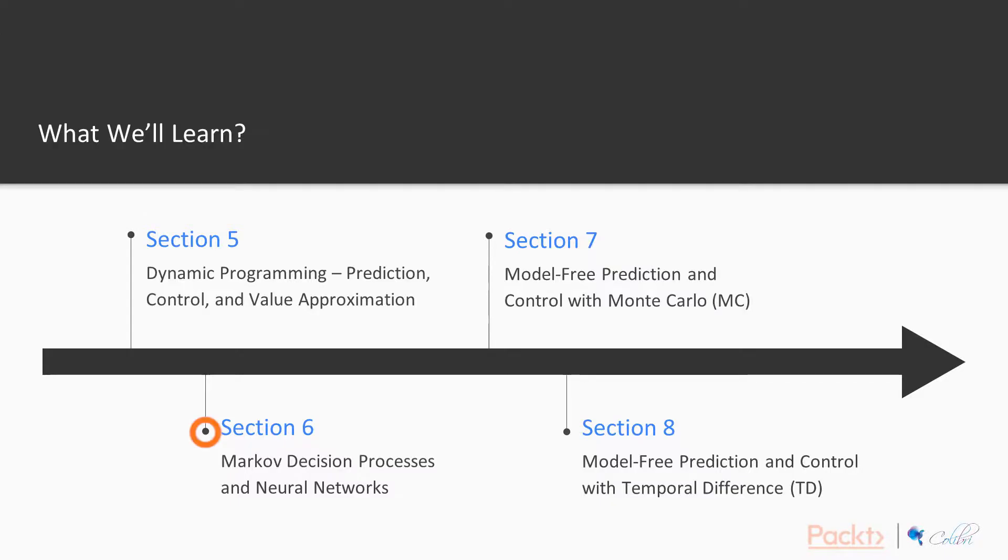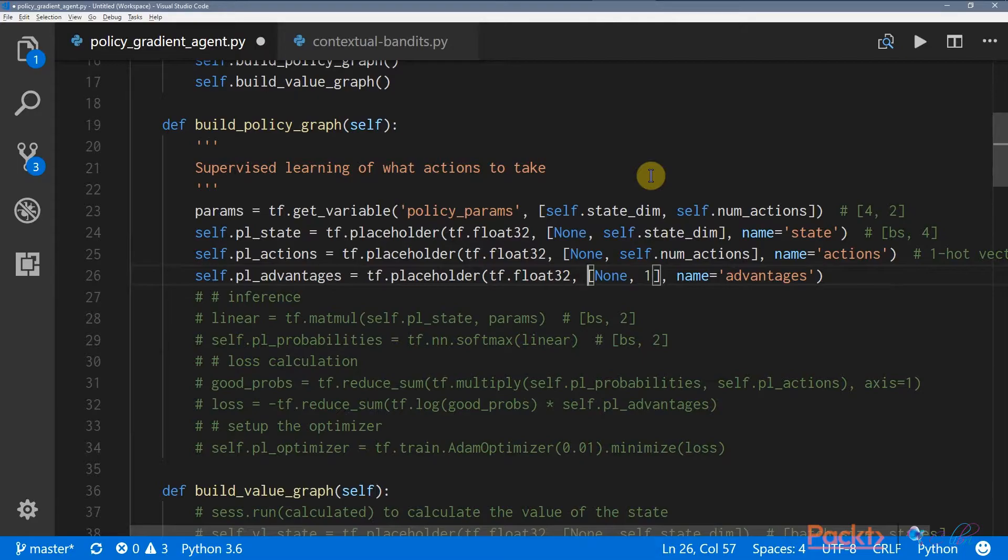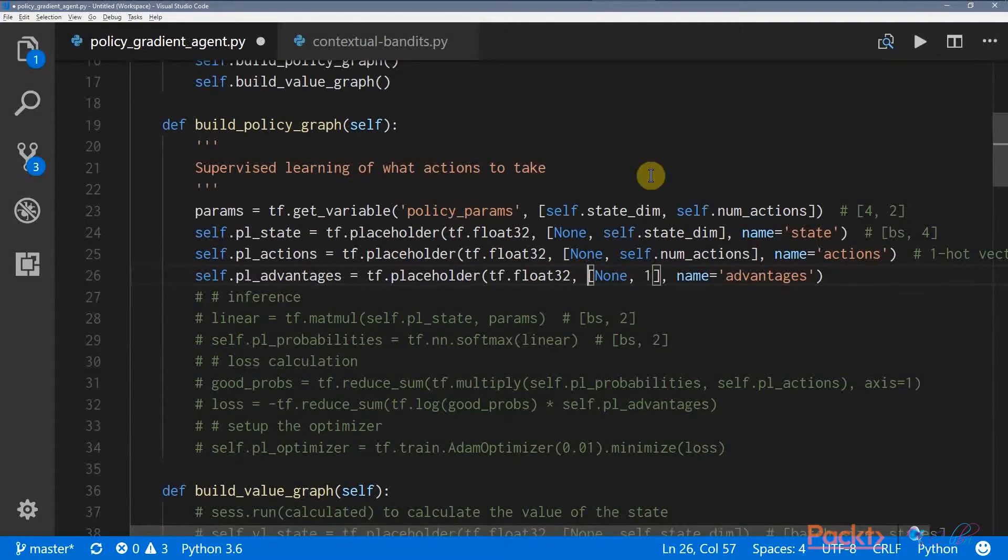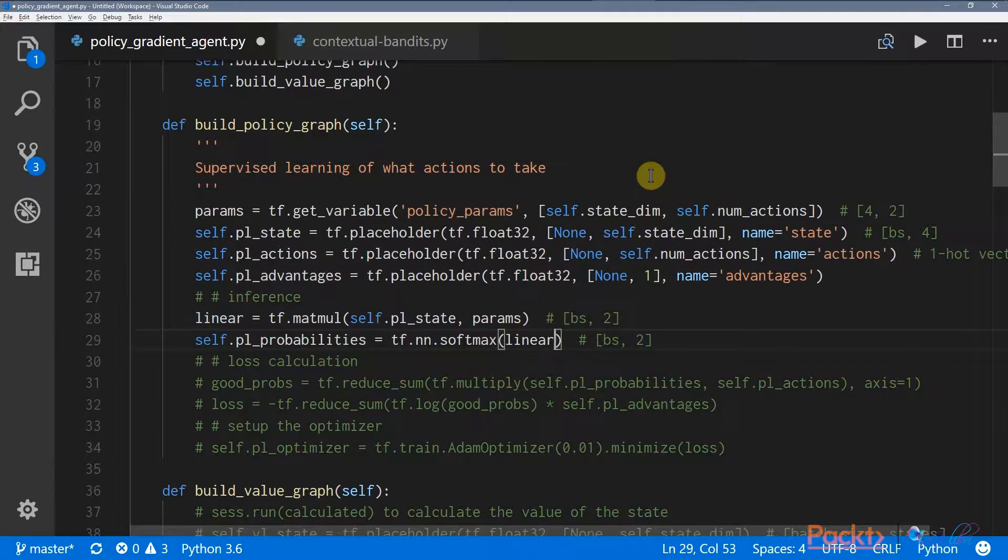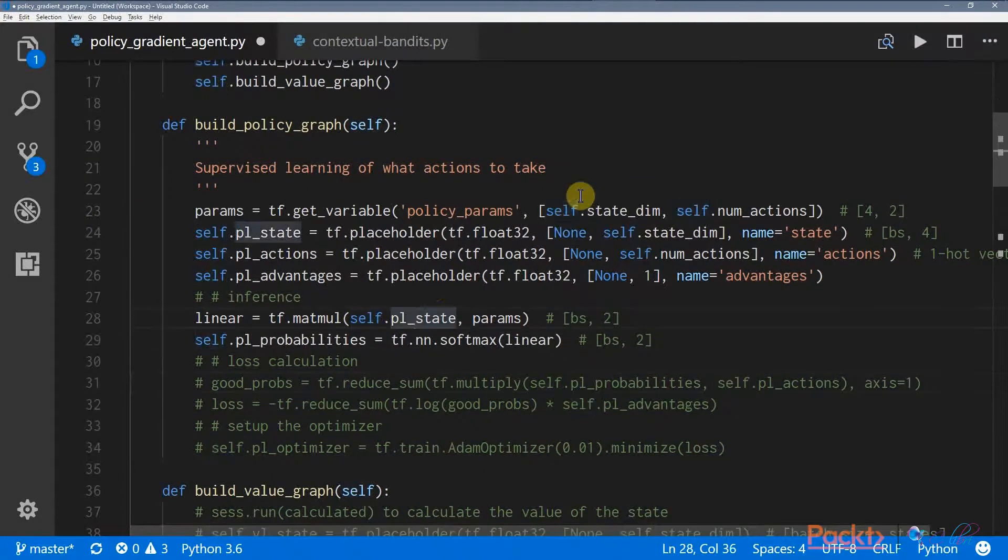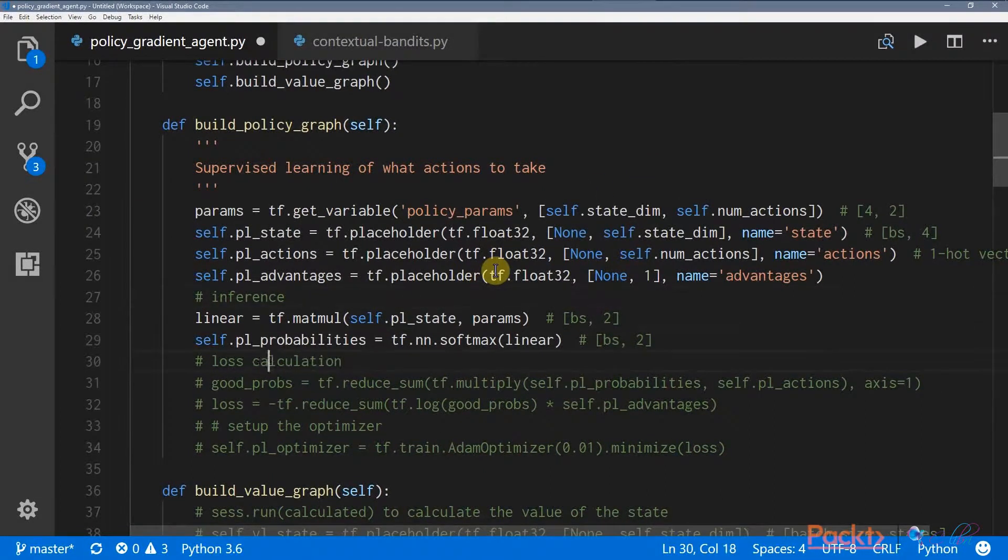In the sixth section, we're going to look at neural networks and how they can power the reinforcement learning process. To do that, we also have to understand the theory behind Markov decision processes.